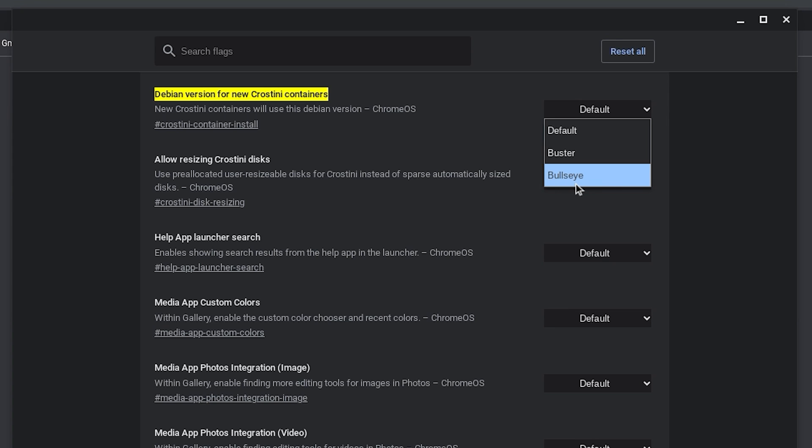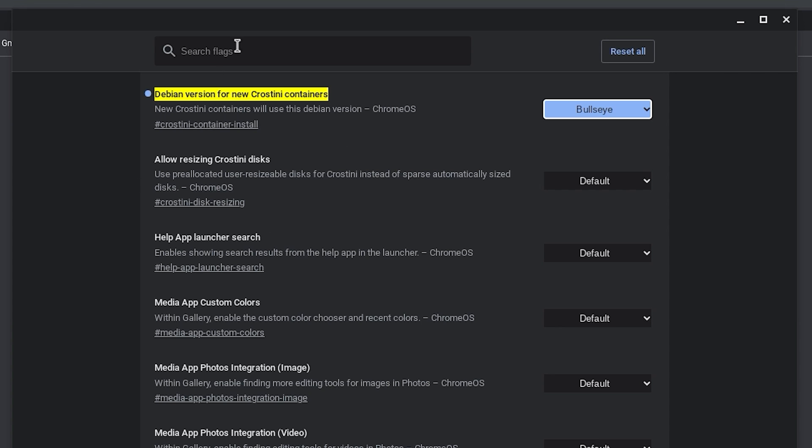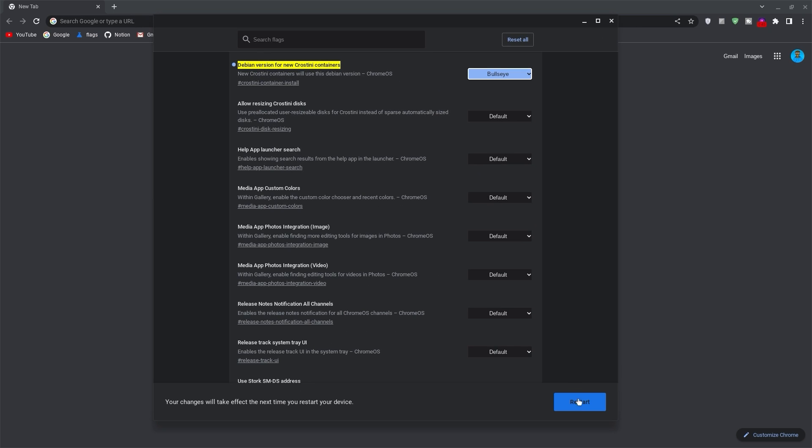If you already have the Linux terminal, use the last bonus command to check your Debian version. Select this and once selected, you may have to restart your Chromebook to get it applied.